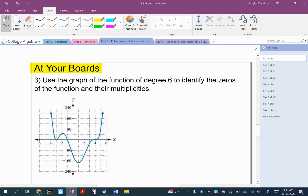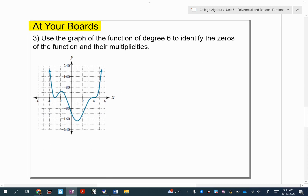Let's try one together. It says: use the graph to identify the zeros and then any multiplicity. The first thing I always tell students to do is to put a dot or circle wherever the function is touching or crossing the x-axis.